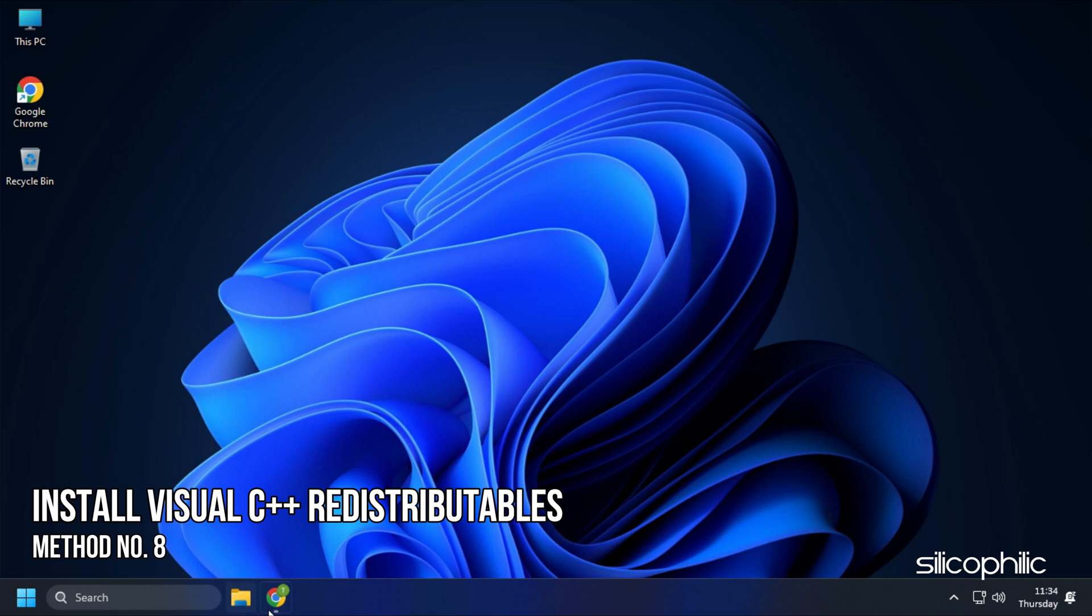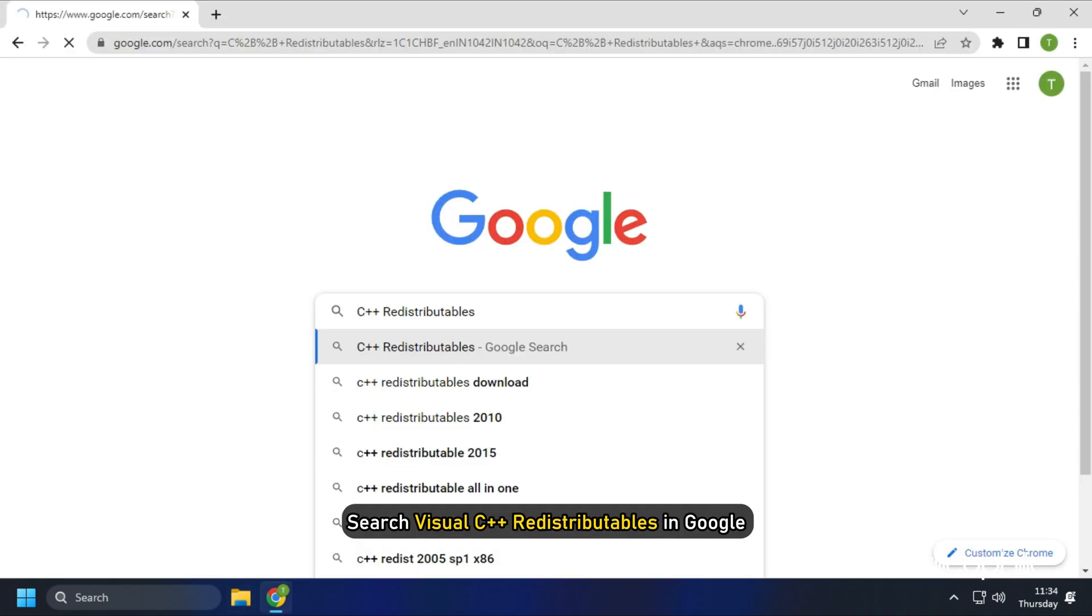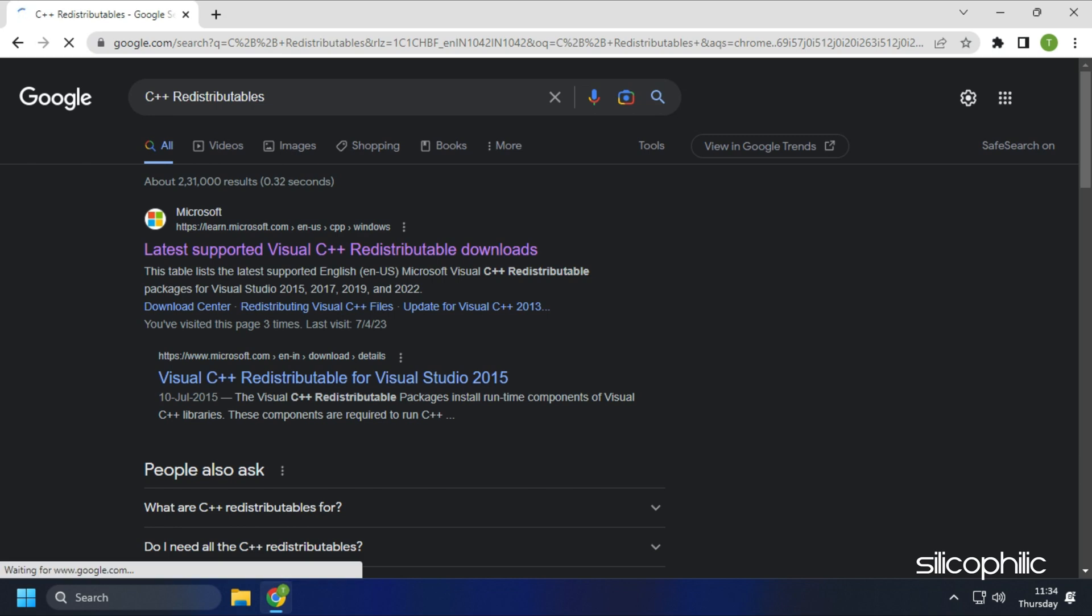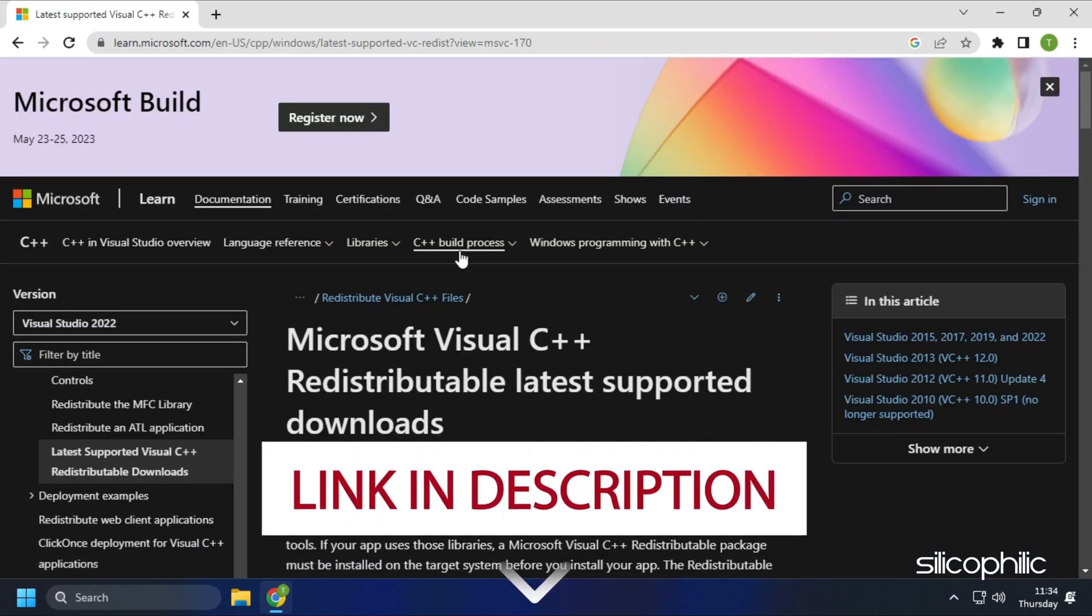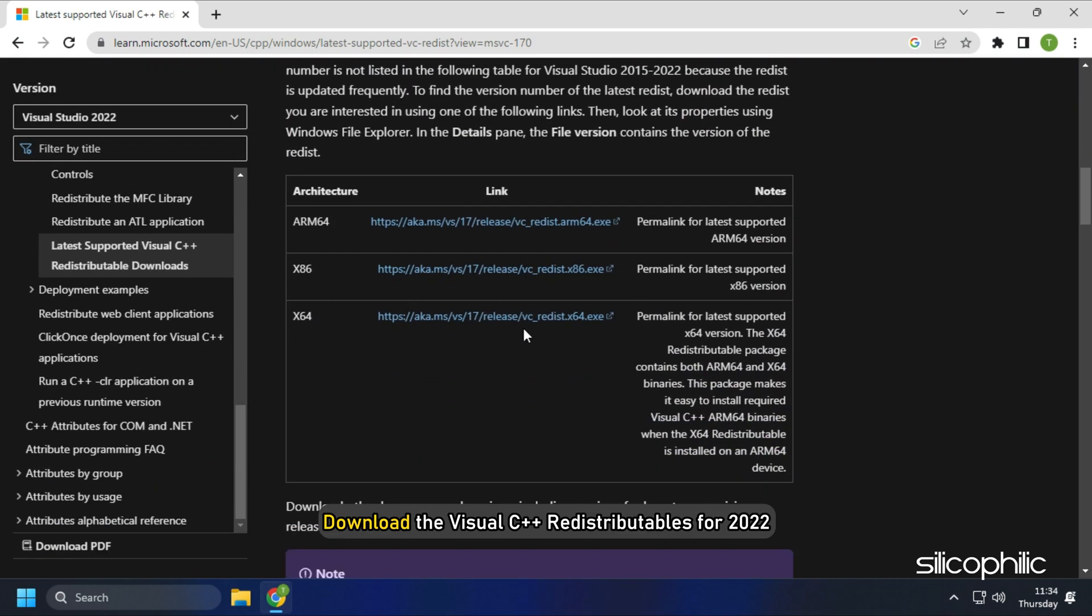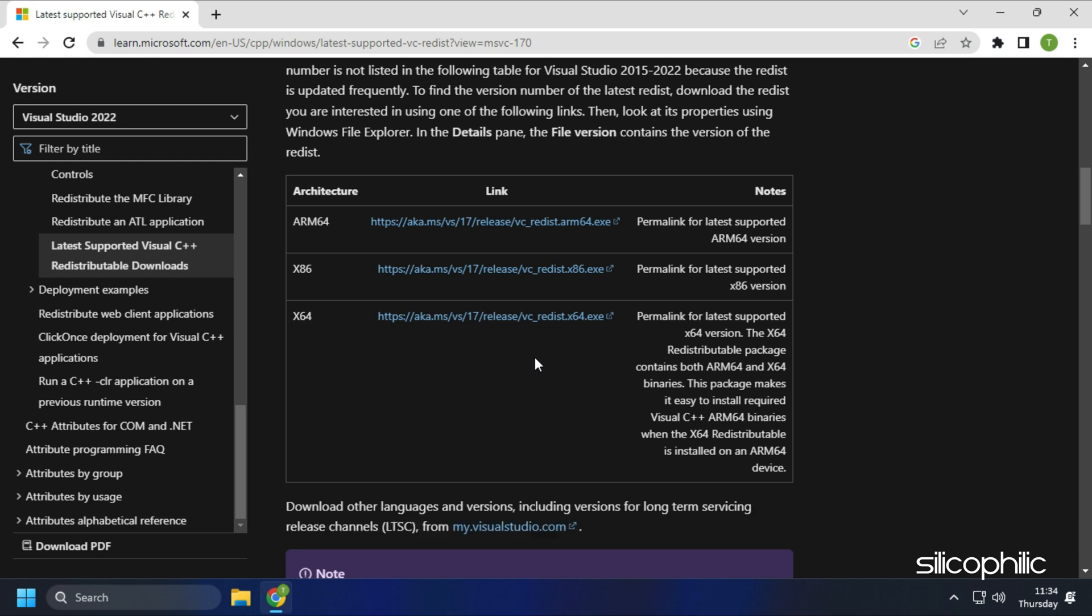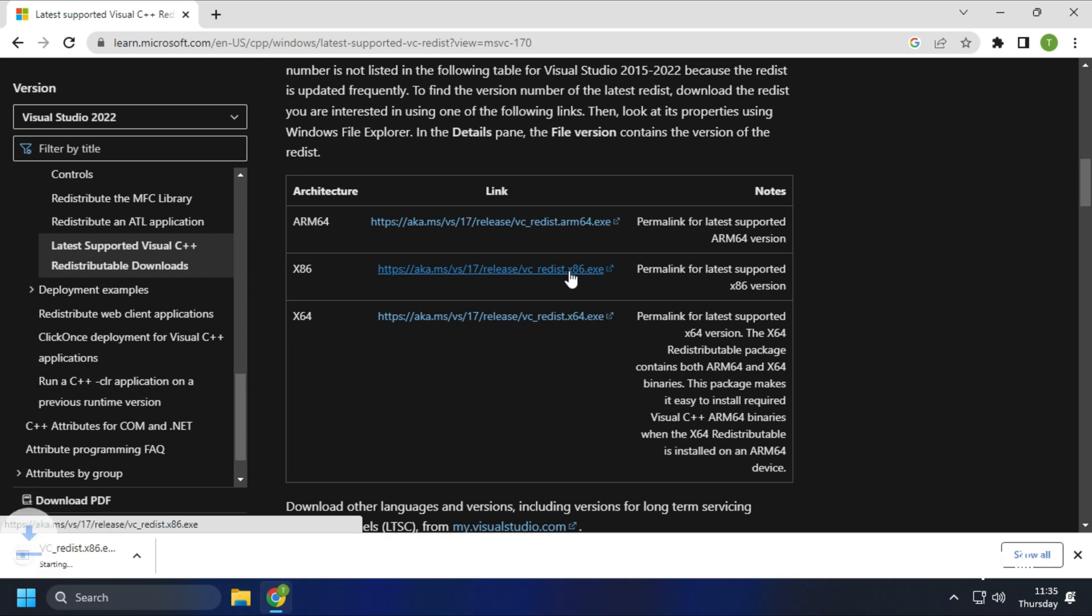Method 8. Another thing you can do is install the Visual C++ redistributables. What you need to do is search Visual C++ redistributables in Google. Click on the first link of Microsoft.com. We have also provided this link in the description. So you don't have to search. Download the Visual C++ redistributables for 2022. Remember to download the correct architecture like downloading x64 for 64-bit systems and x86 for 32-bit systems. Install the downloaded file as shown.